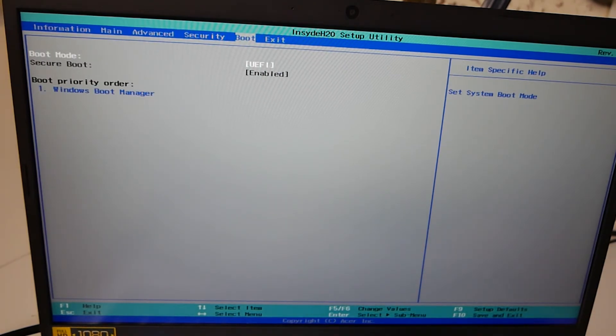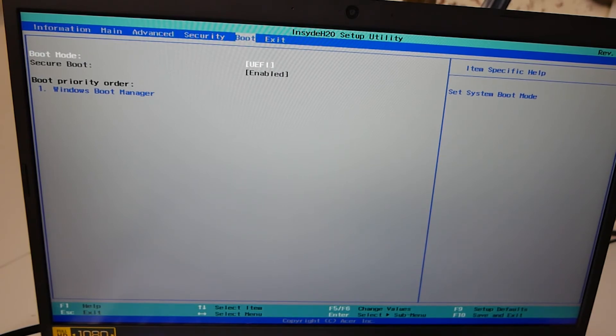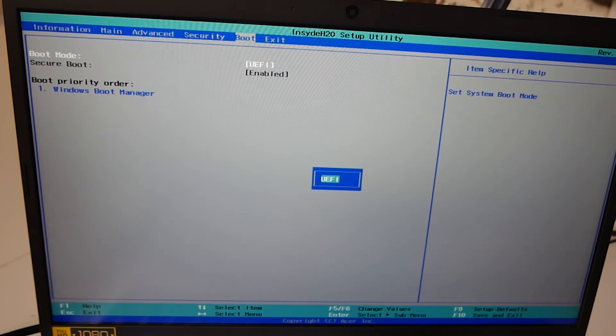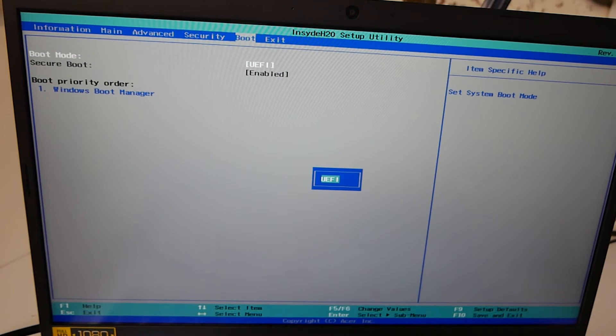Next up is the boot. So this is probably where most of you are going to want to go into. So you've got your boot mode, which is UEFI. No choices there. You can't choose anything other than that because of the support for Windows 10. Also secure boot. You can't change either. That is kind of baked in.